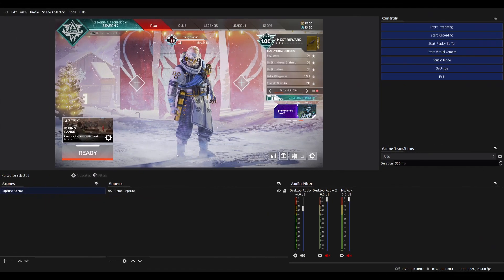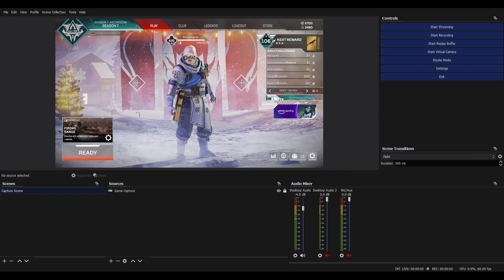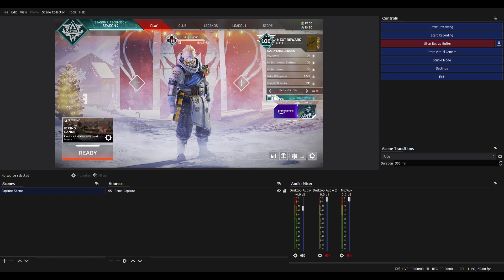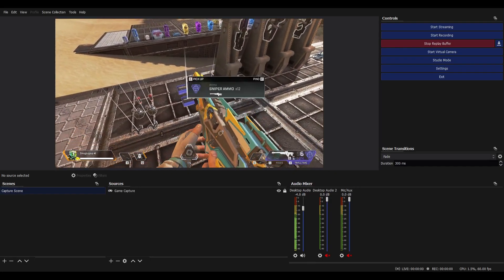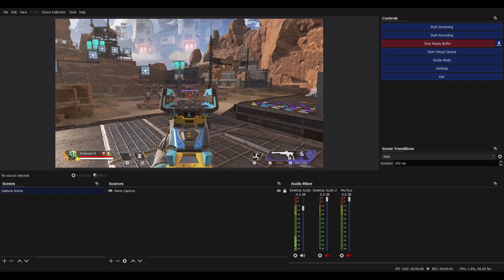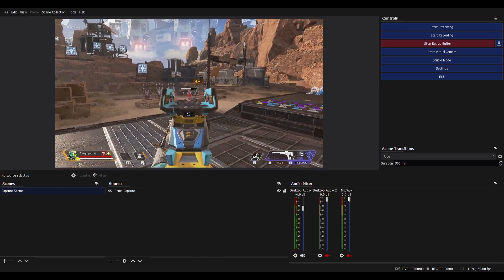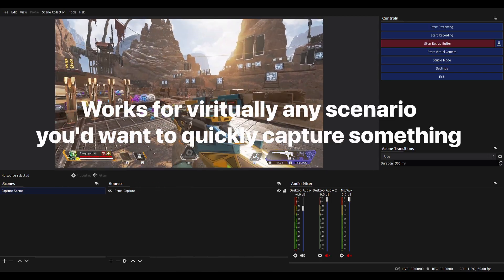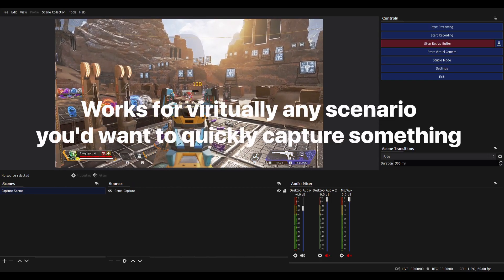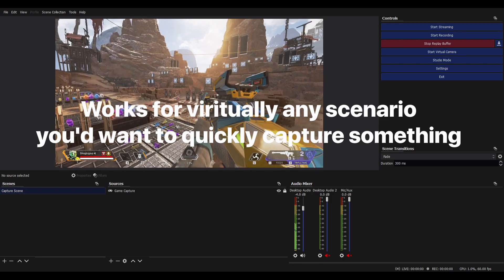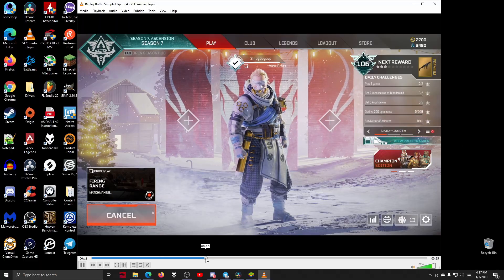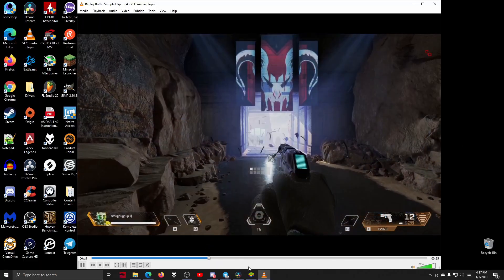So this way you can launch OBS, hit a button to start the replay buffer, and after some insane headshot, or a crazy glitch, or get the final hit on a boss, just simply hit the hotkey to save the replay to your computer.